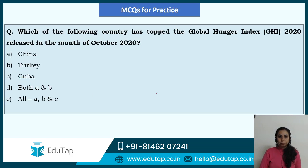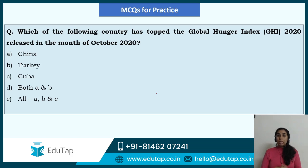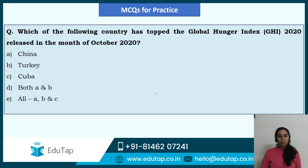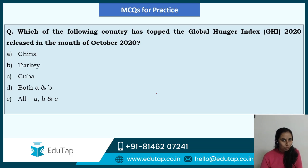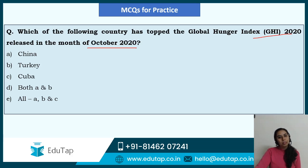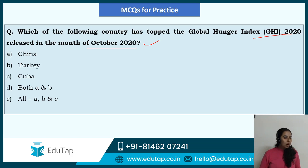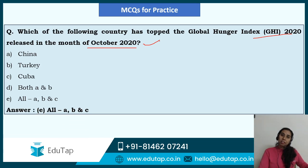Now we will move to a few MCQs to practice what we have learnt. Question: which of the following countries has topped the Global Hunger Index 2020 released in October 2020? Options are China, Turkey, Cuba, both A and B, or all A, B and C. Our answer would be all of the above — we have seen 17 nations are there which include China, Turkey, and Cuba. So the answer is all A, B and C.